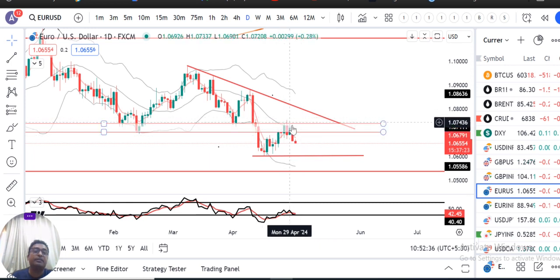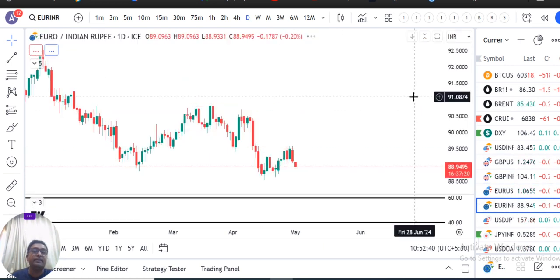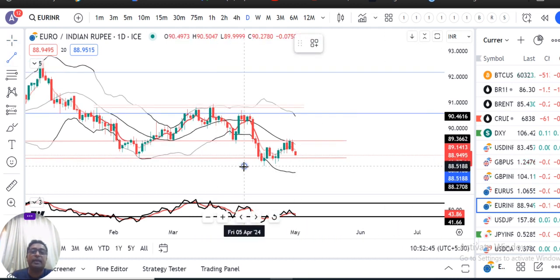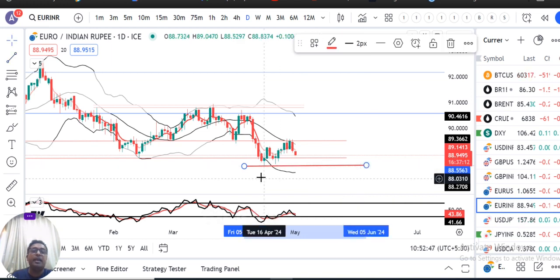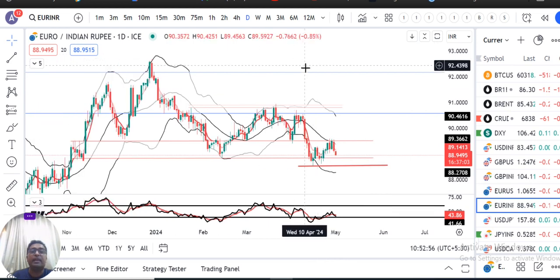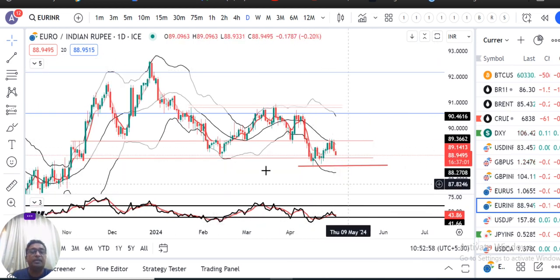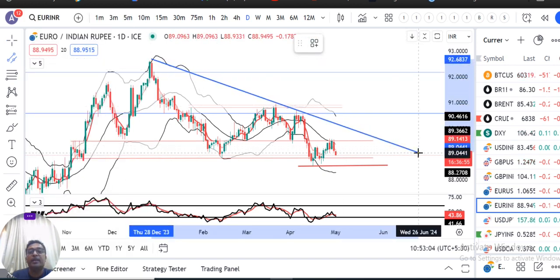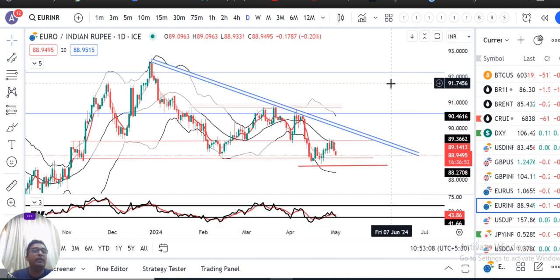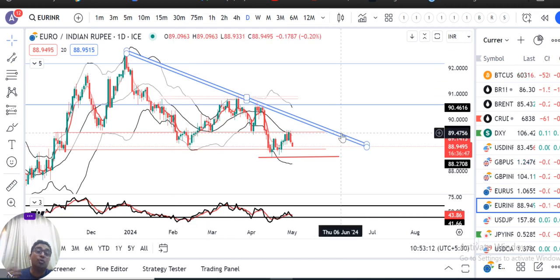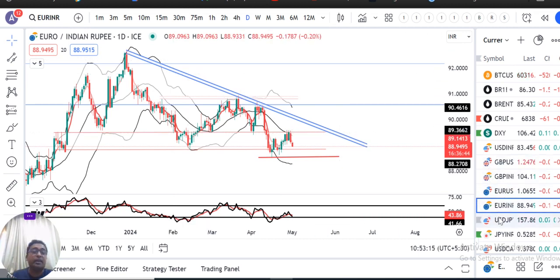Ye immediate resistance level ko torke oopar ki taraf jaate hain — ye bhi ek possibility hai. Next is our EUR/INR. Similarly it is expected to challenge the recent swing low at 88.50 to 88.05. Uske baad FOMC rate decisions ke baad hume dekhna hai kya ye neeche ki taraf jaate hain ya oopar ki taraf — after the rate decisions kuch behavior ham dekhenge. Yahan pe ek inclined trendline resistance hai. Isko agar oopar jaana hai to is resistance zone ko torke oopar ki taraf jaane ka prayas karna parega.